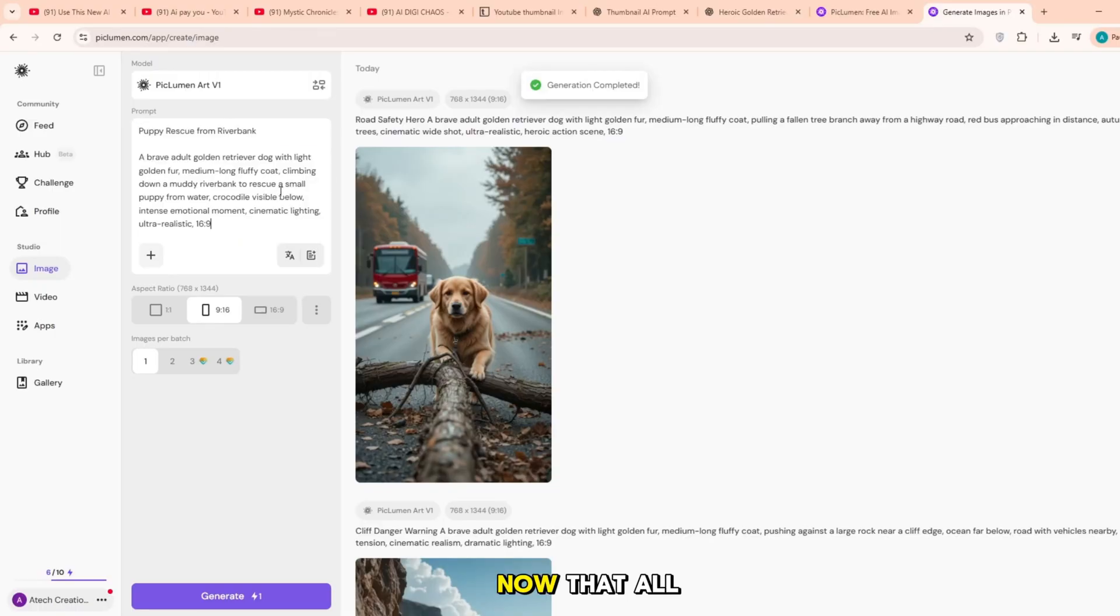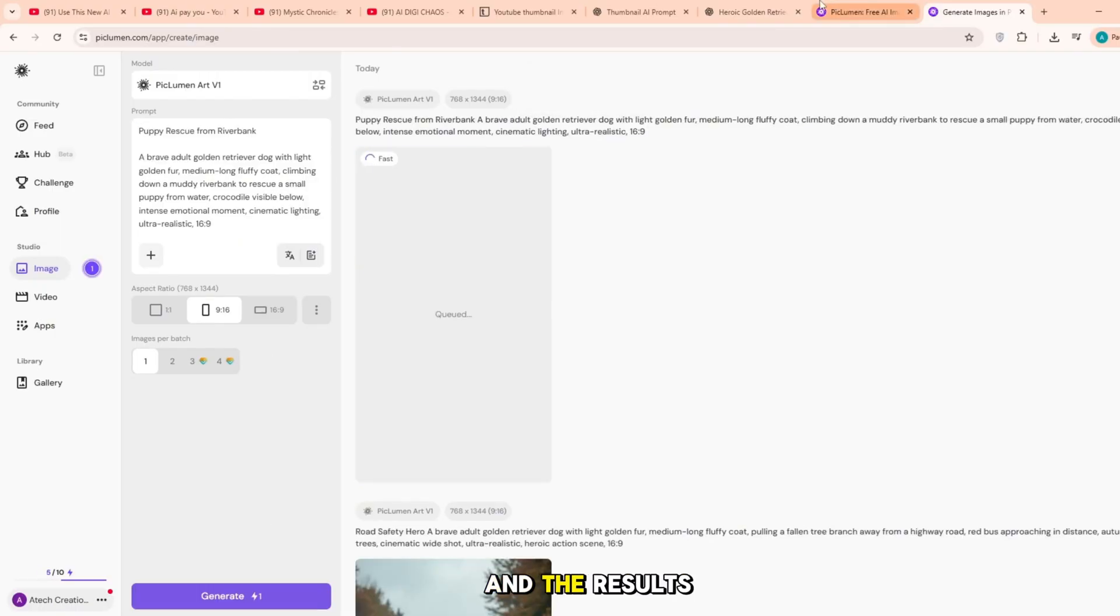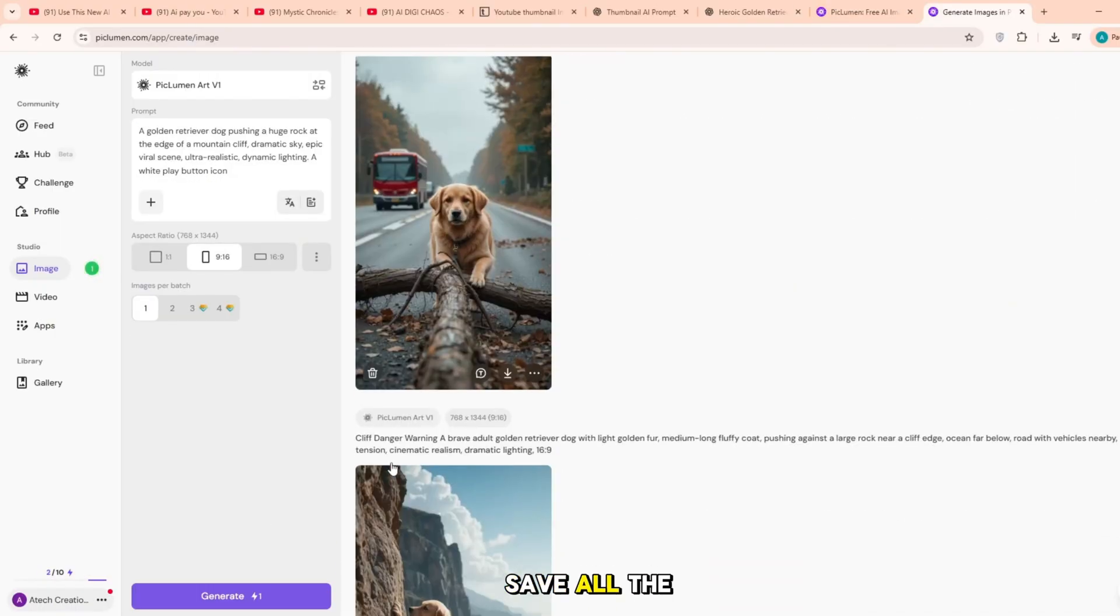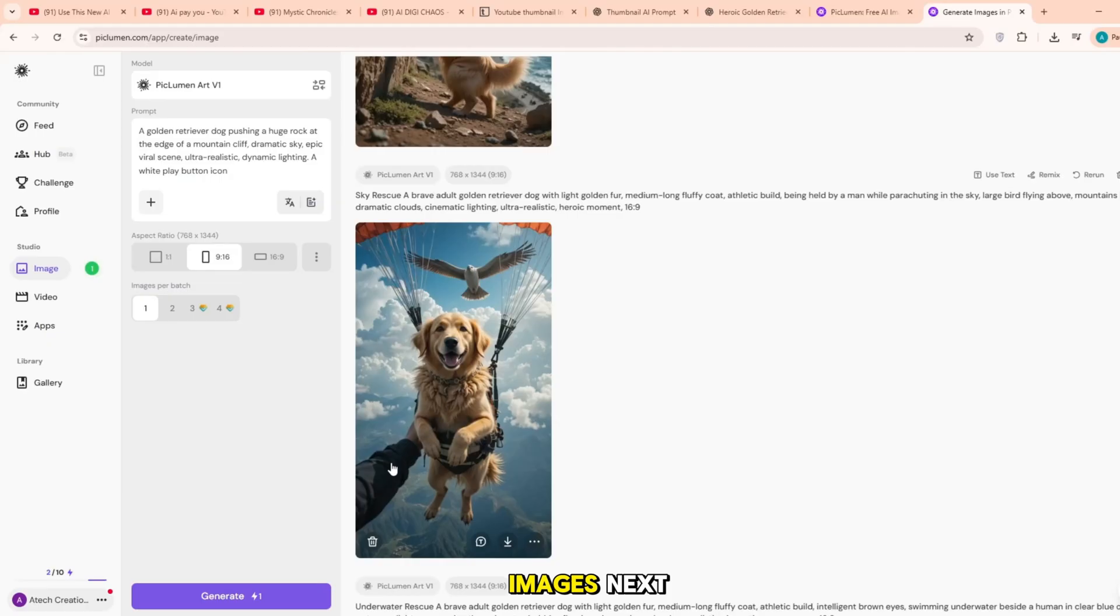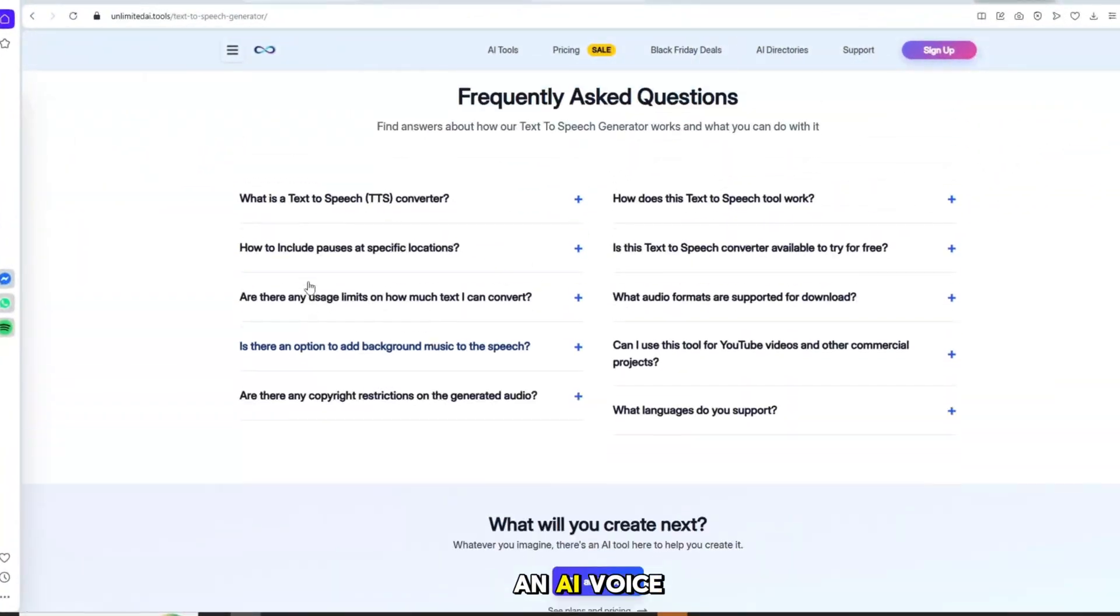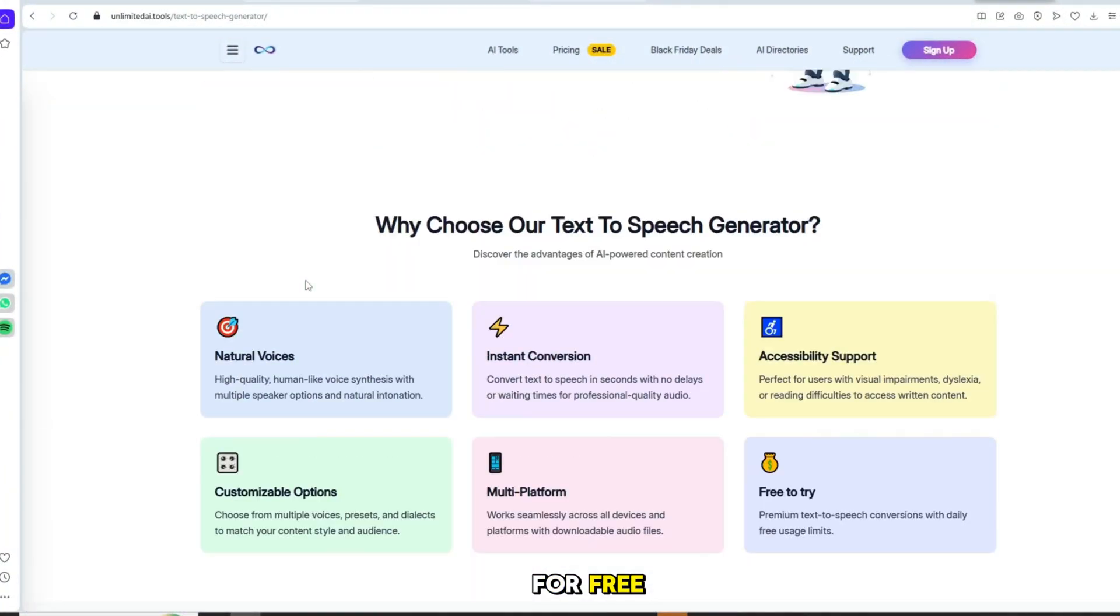Now that all the images are ready and the results look good, save all the images. Next, we will create an AI voice for free.